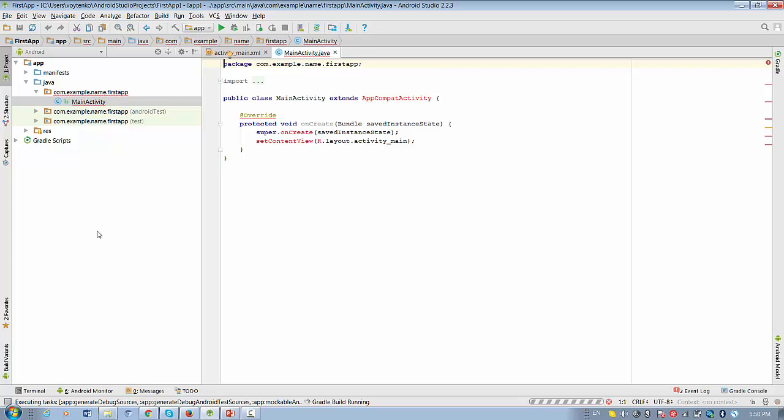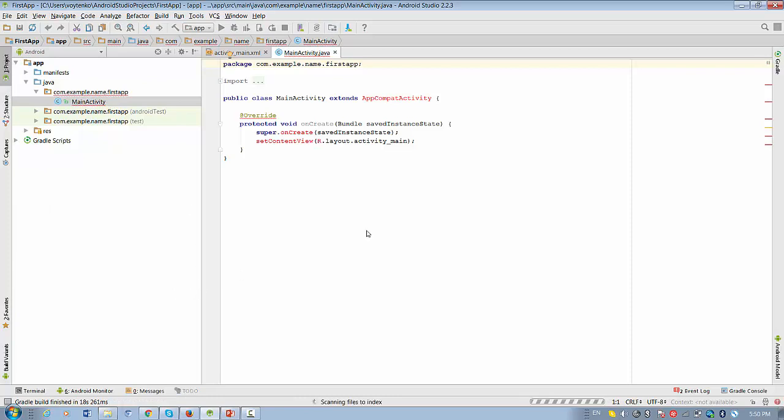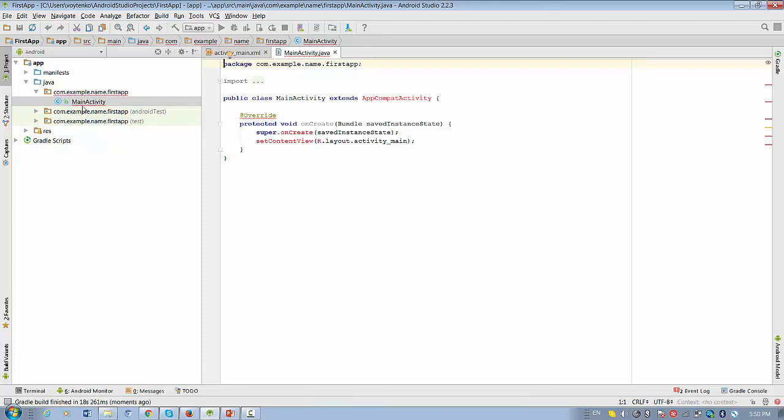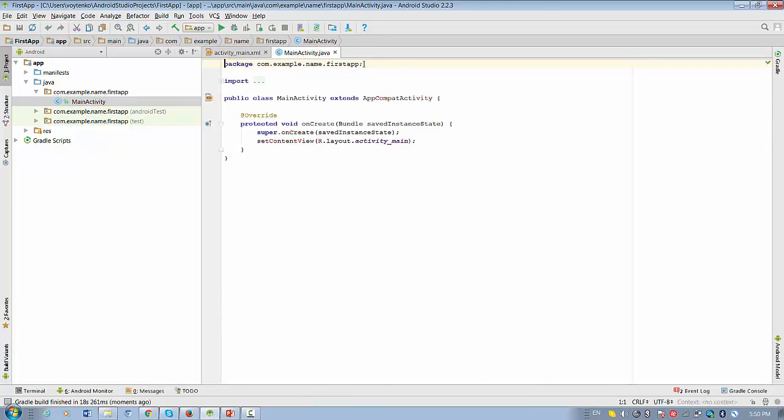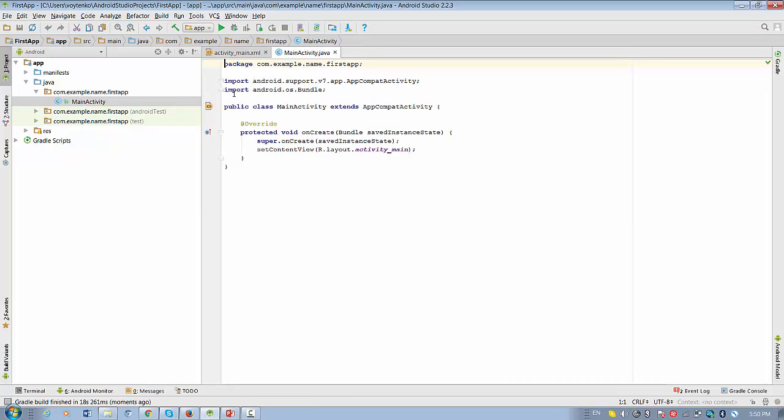So, what is the structure of the project? On the left side you see a representation in files. On the right side you see the content of the files that you click. For example, right now MainActivity is selected and you see the Java code for the main activity.